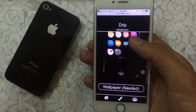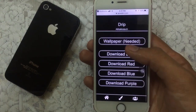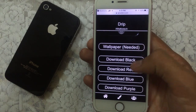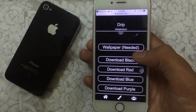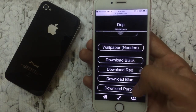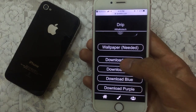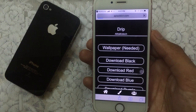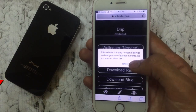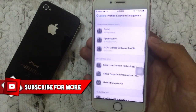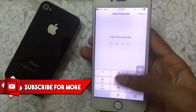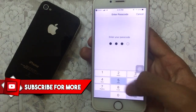Just tap on the theme and it will redirect you to Safari. Scroll down and if you want to download the theme you can choose black, red, blue, or purple. Just tap on whichever one you like — I'll go for the black one.